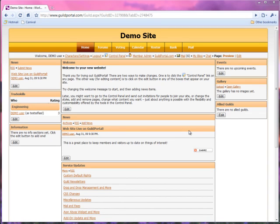Hello, this is Aaron and Sandy with Guild Portal. Say hello. Hi! We're going to be showing you how to use the Banner Builder.